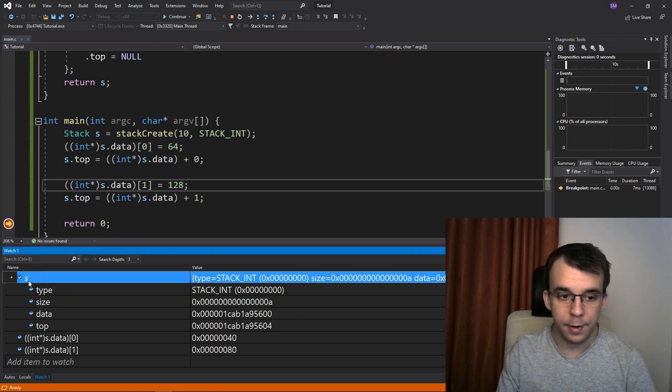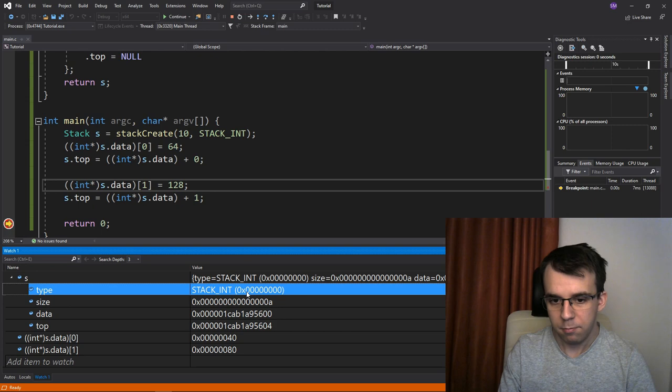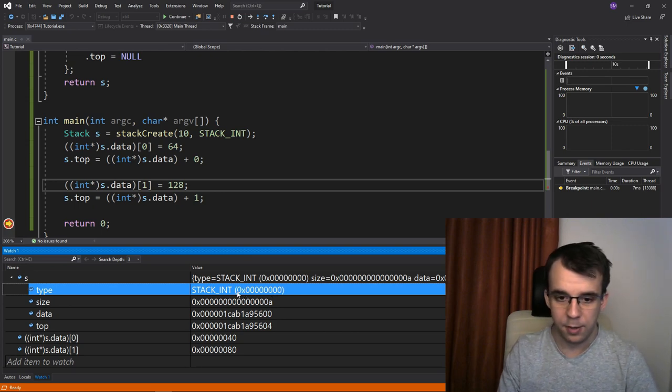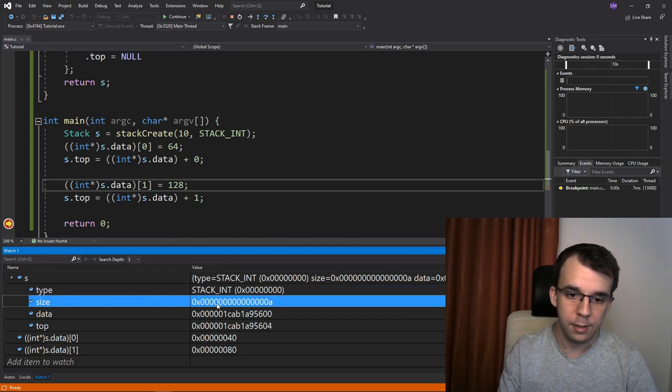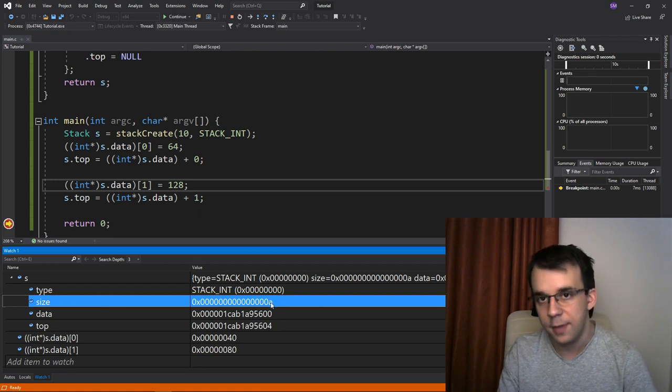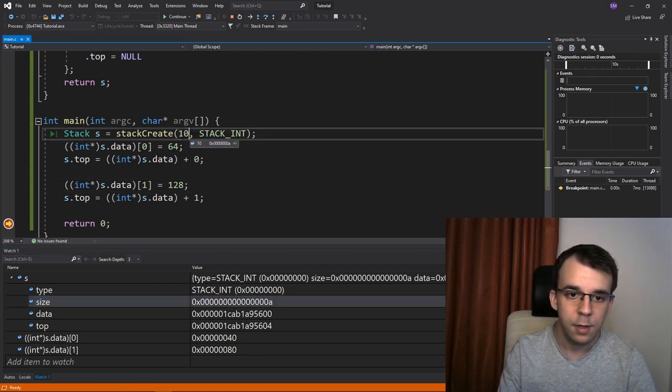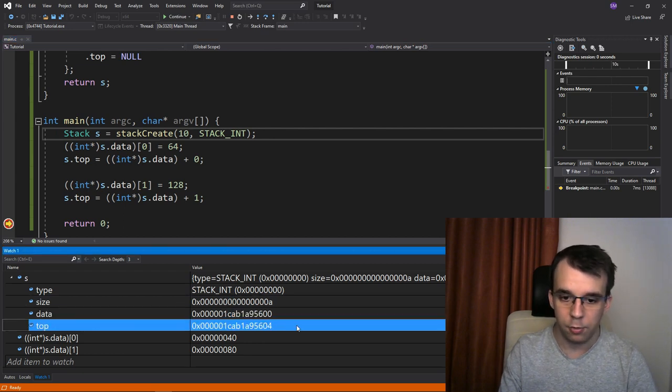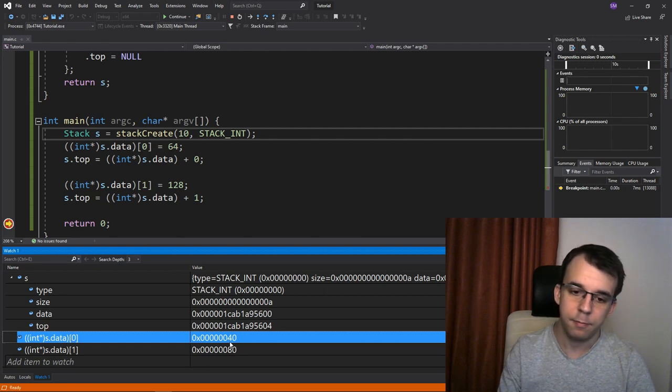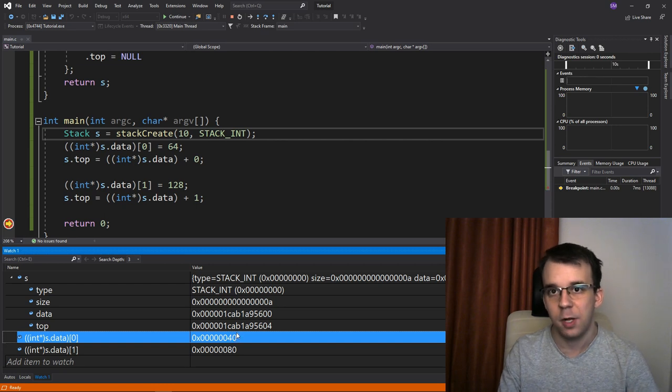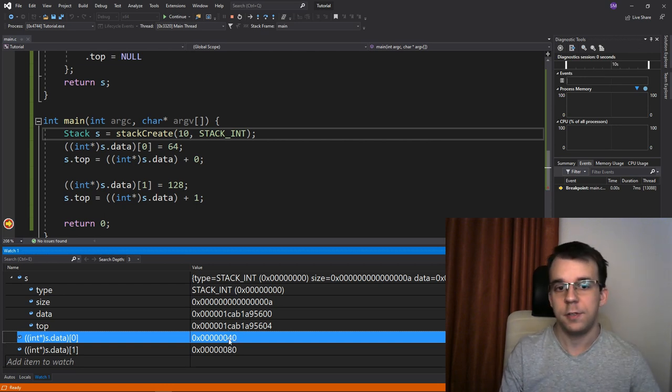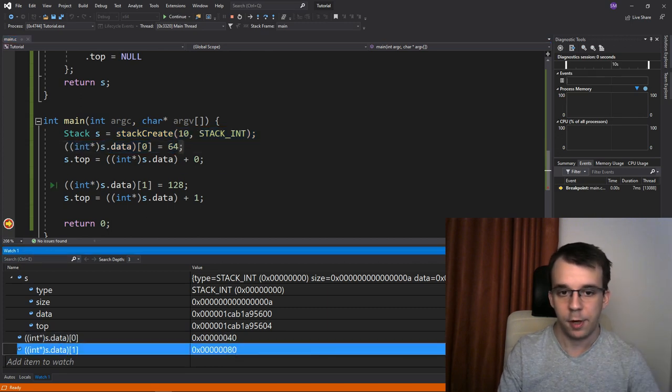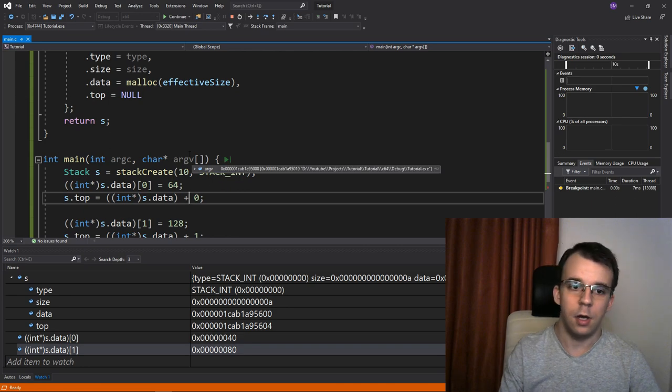And our stack s is of type stack int and as you might have noticed, enums are just aliases for numbers. In our case, stack int is the value zero and size is, this is a in hexadecimal, which is 10. That's correct. That's what we passed in here. Data is some pointer and then top is also some pointer. And the first element in data is actually 40, not 64 because we are in hexadecimal. 14 hexadecimal is four times 16, which is 64 in decimal. Then we have 80, which is 128 in decimal. I hope that's understandable.